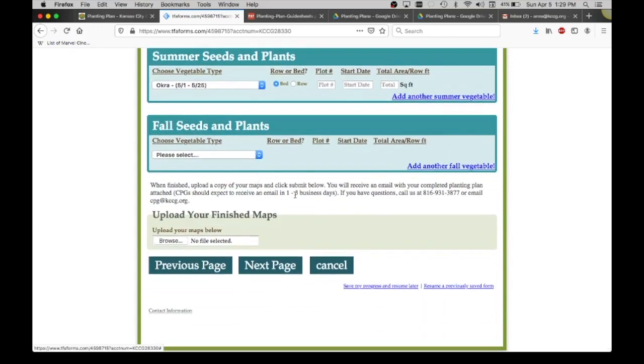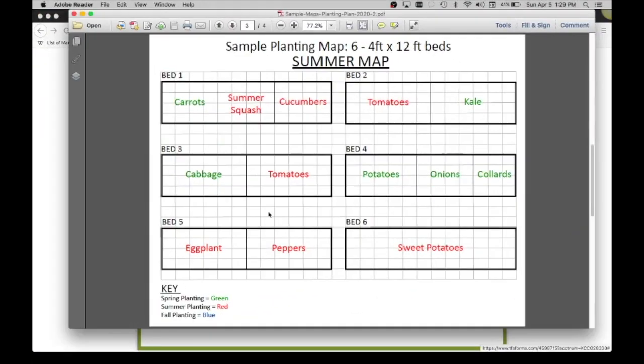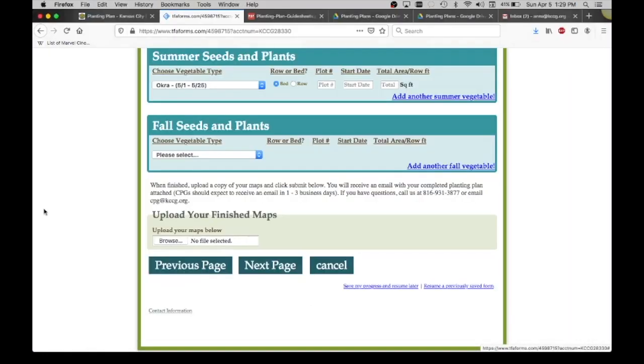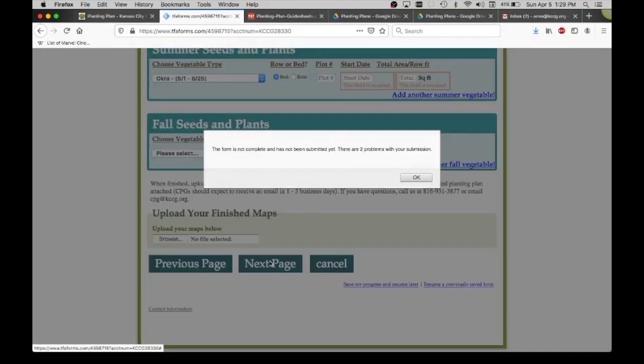When you are finished, especially for our community partner gardens, we ask that you upload those maps. This version of whatever you drew out, we love to see those. We love to see what you're planning. That's helpful for our records too. And then you're going to upload that and then go to next page.